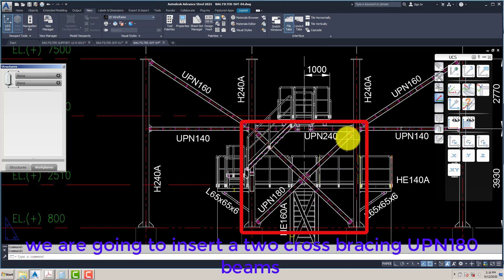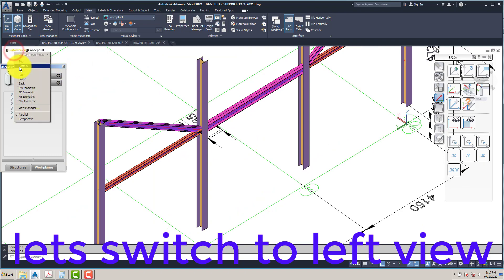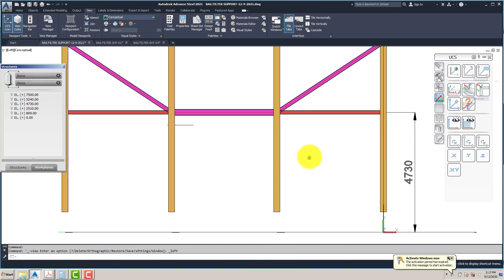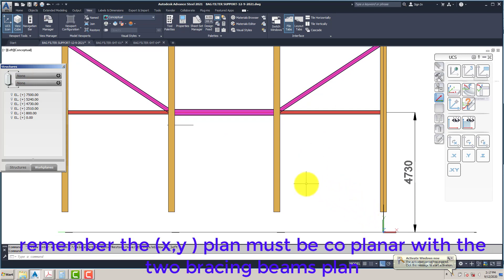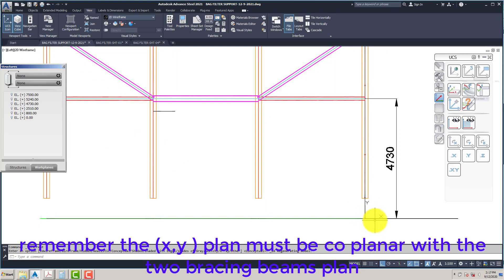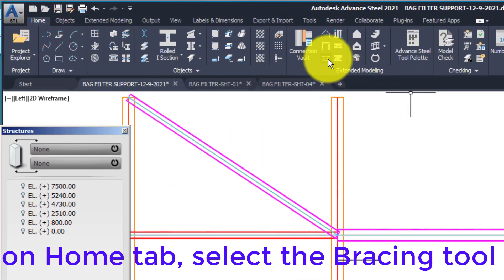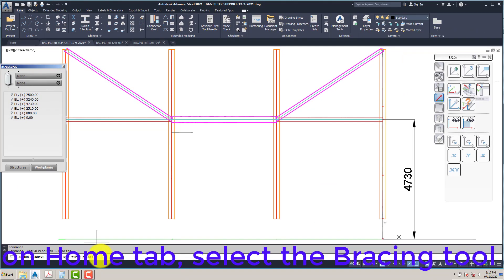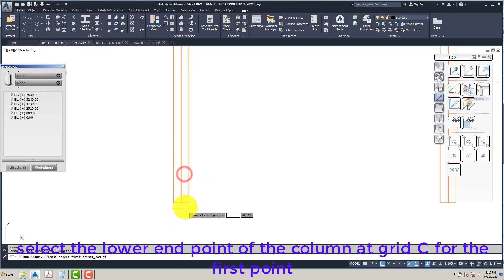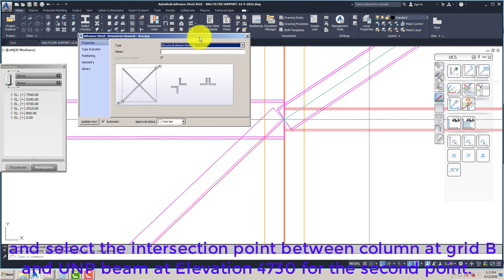We are going to insert two cross bracing UPN 180 beams. Let's switch to the left view. Remember the XY plane must be coplanar with the two bracing beams' plane. On the Home tab, select the Bracing Tool. Select the lower end point of the column at Grid C for the first point, then select the intersection point between the column at Grid B and the UPN beam at elevation 4730 for the second point.